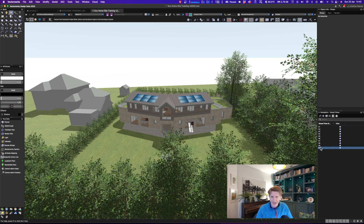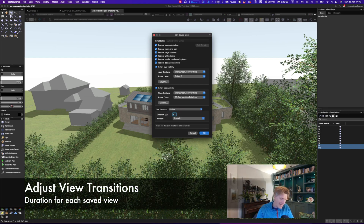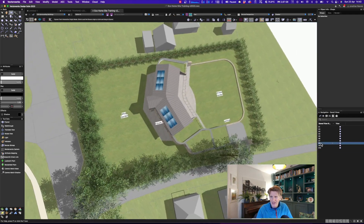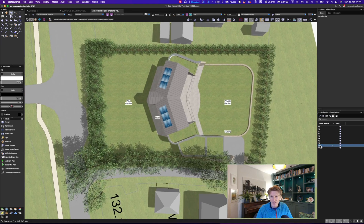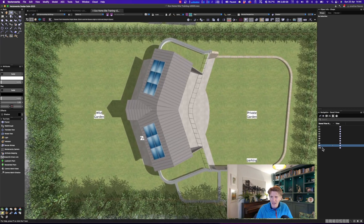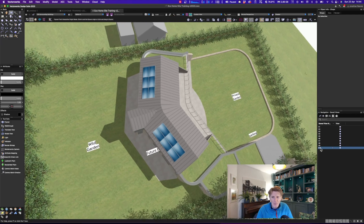These save views look fantastic. If you want to transition more slowly between specific views, rather than using the global Vectorworks preference of three seconds, you can set a local custom transition time per view. For example, I'll change the transition between V8 and V9 to eight seconds. So V8 uses the three-second global transition, then V9 gets a really nice long slow eight-second transition, and V10 follows with a smooth animation.